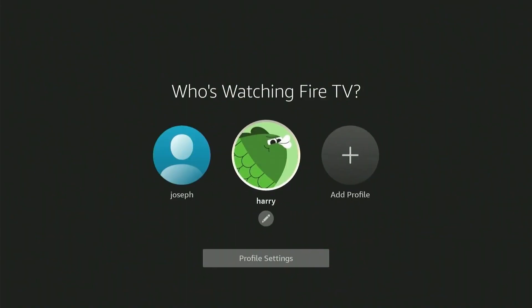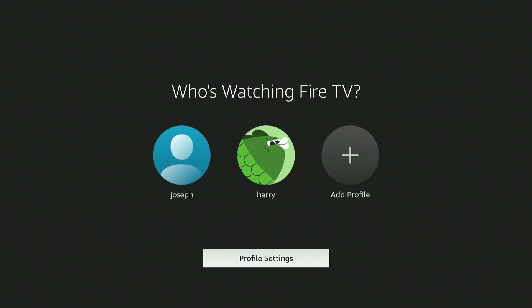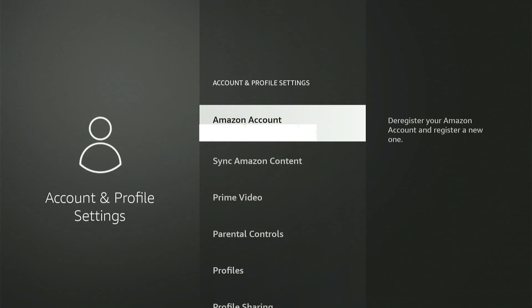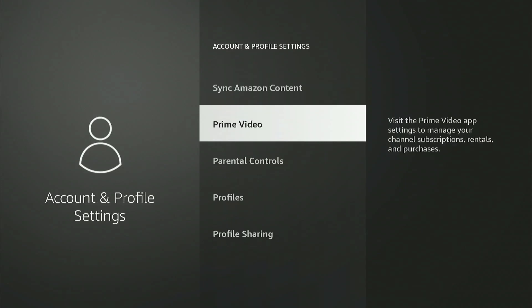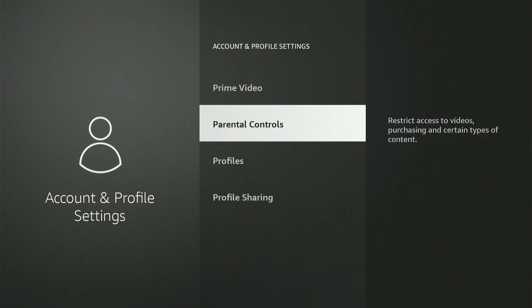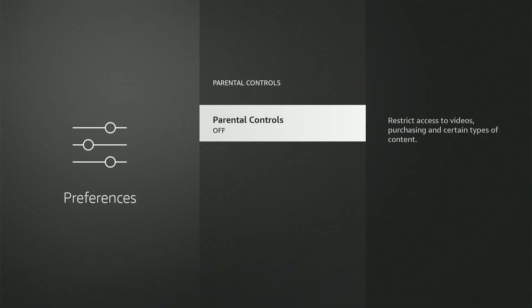You can add up to six profiles at a time. By selecting profile settings, you can sync your profile to your Amazon account and can even set up a password for all purchases on Fire Stick, and even add parental controls on Amazon Prime.